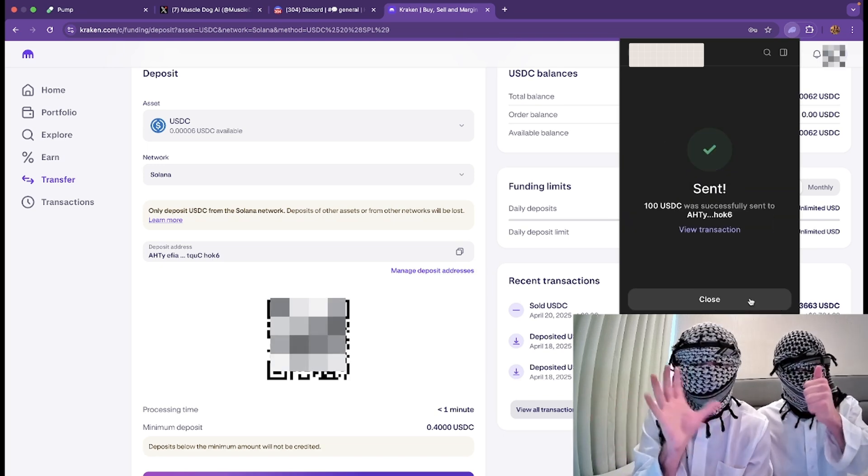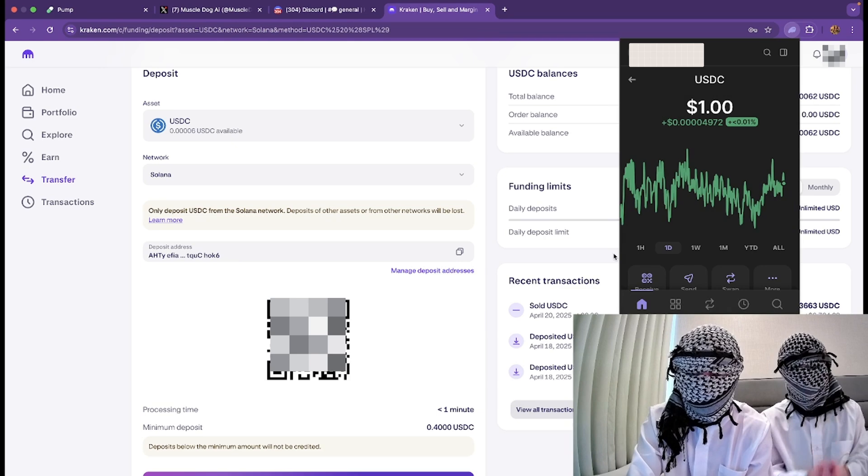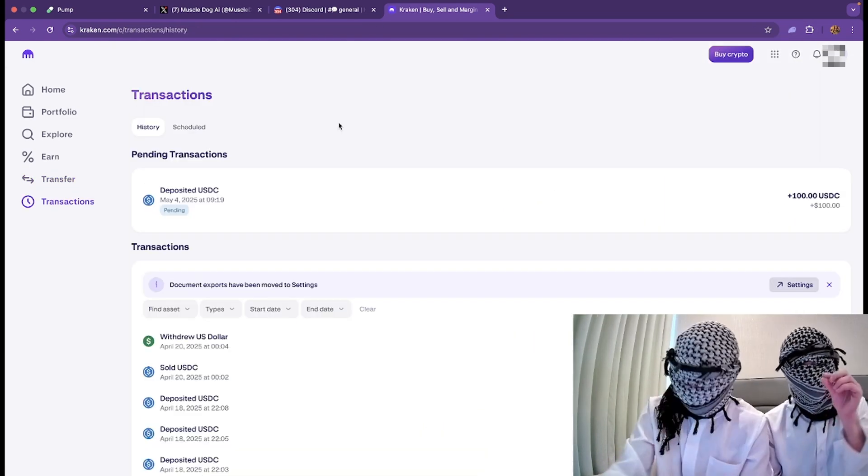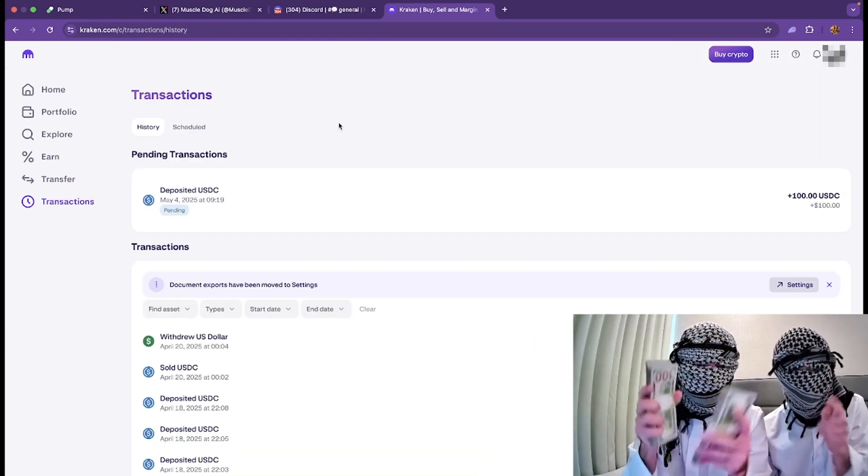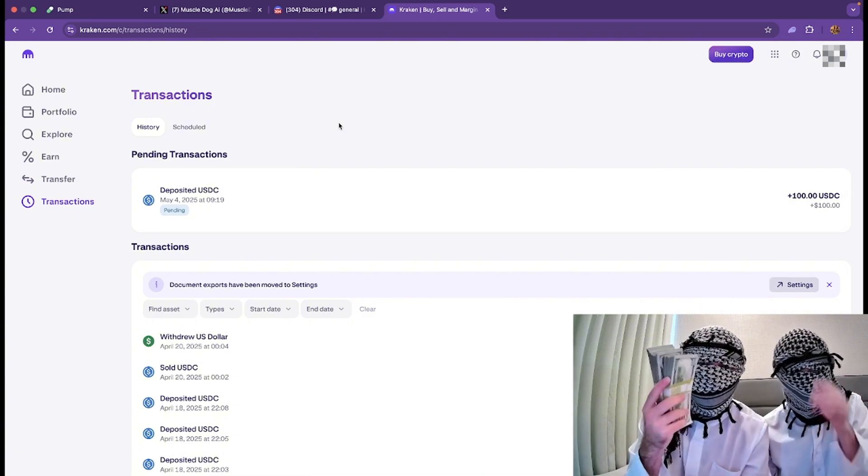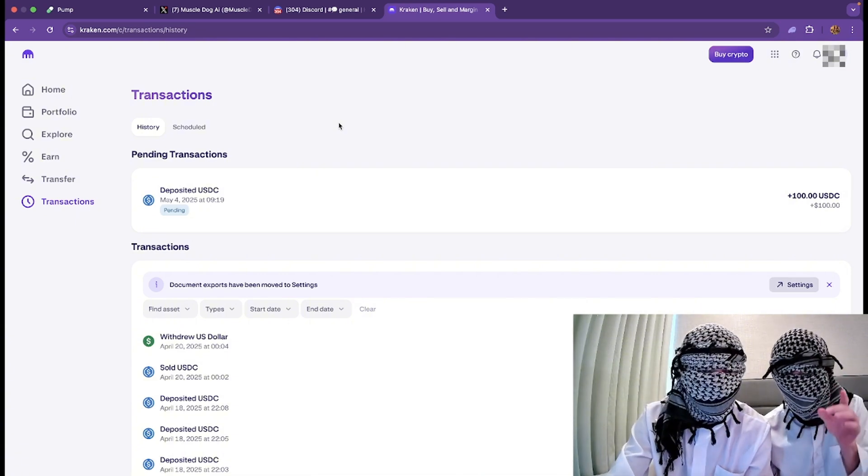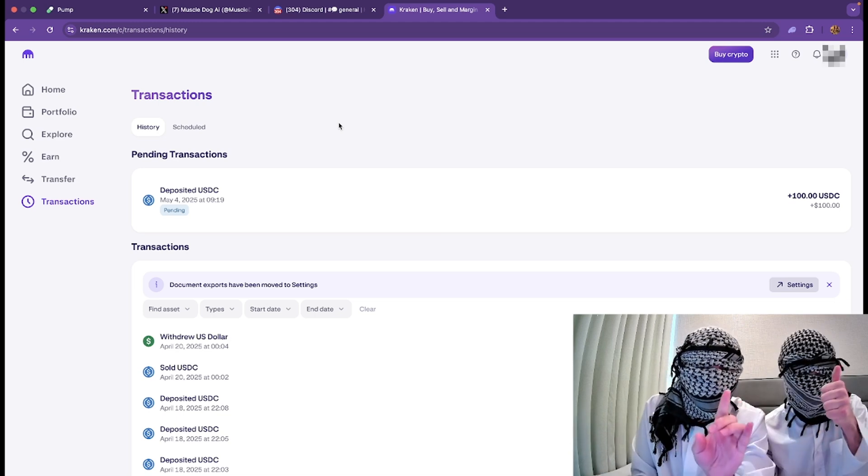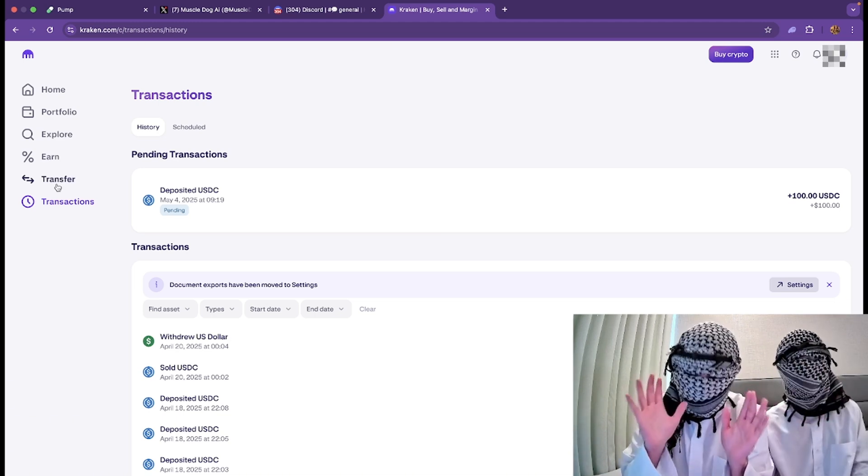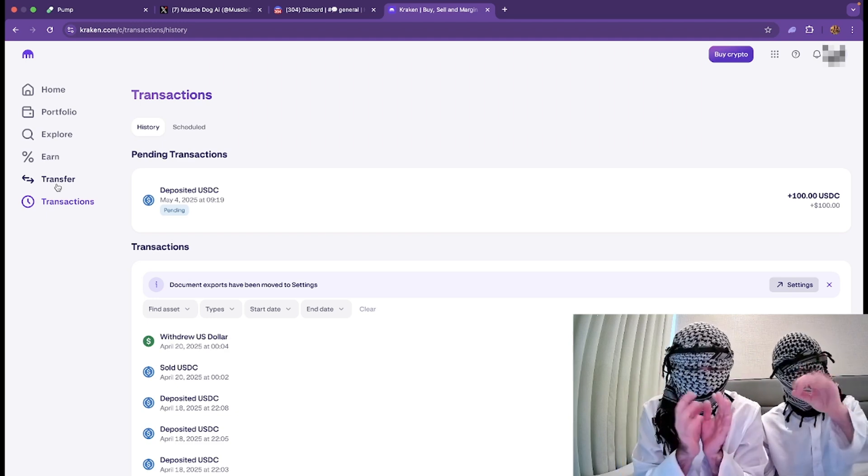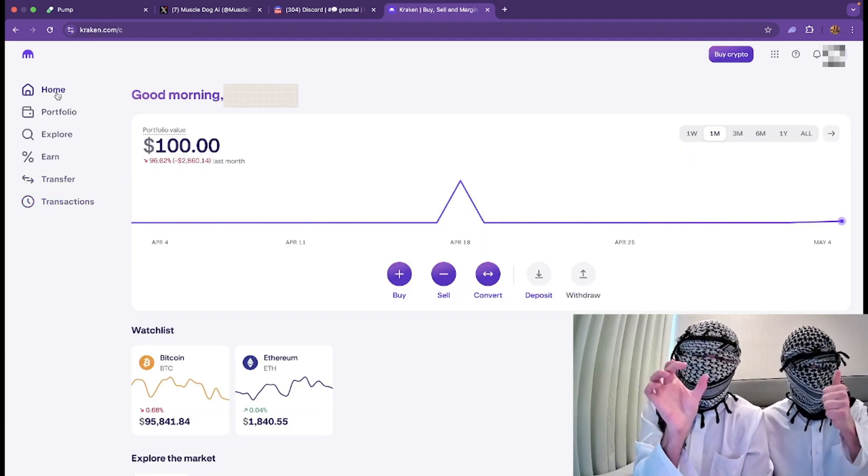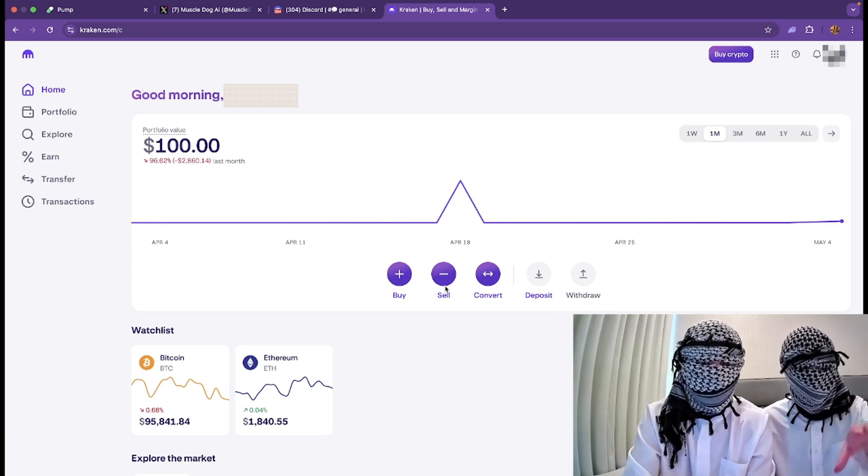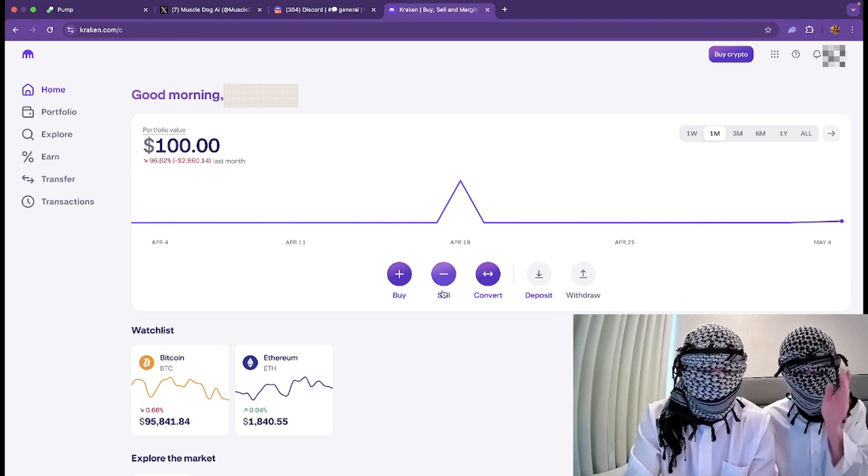It will send right away to your Kraken, so we're going to close our Phantom wallet for right now. It may not send instantly that second, but give it like one to two minutes. As you can see, this is our deposited USDC, 100. Right now it's pending. It will be very quick and it will say delivered. It should take literally 30 seconds to deposit. You can see here when you click home page, we have our 100.